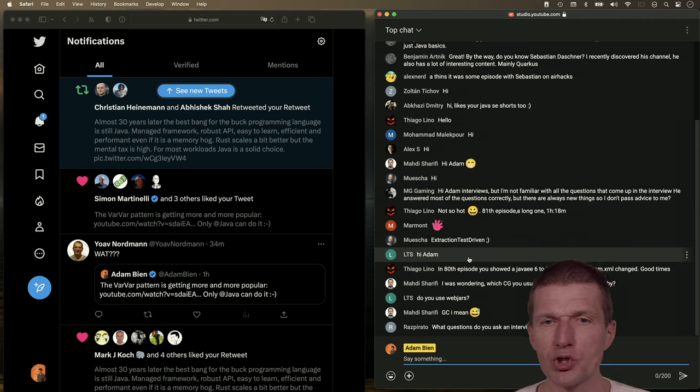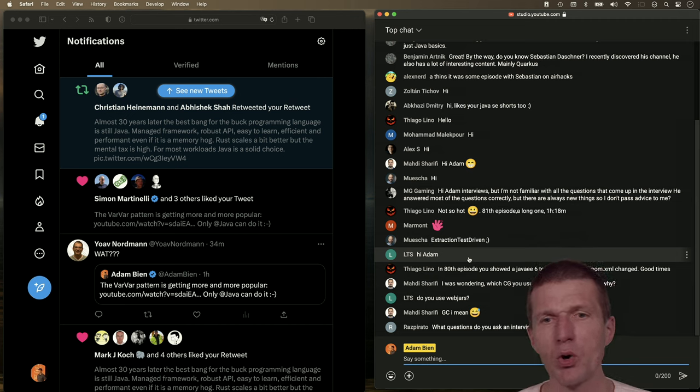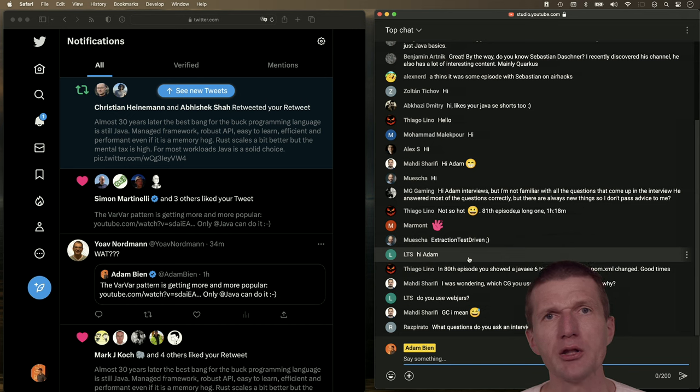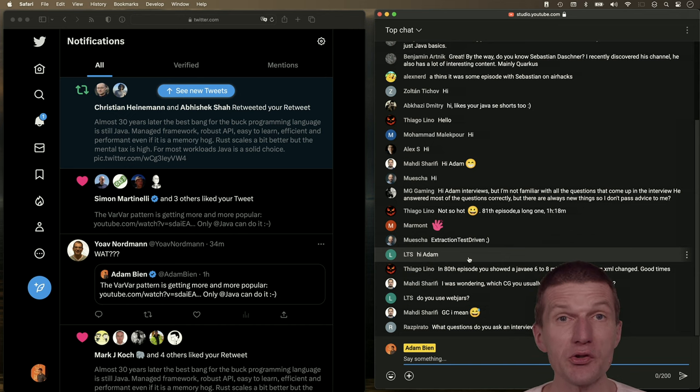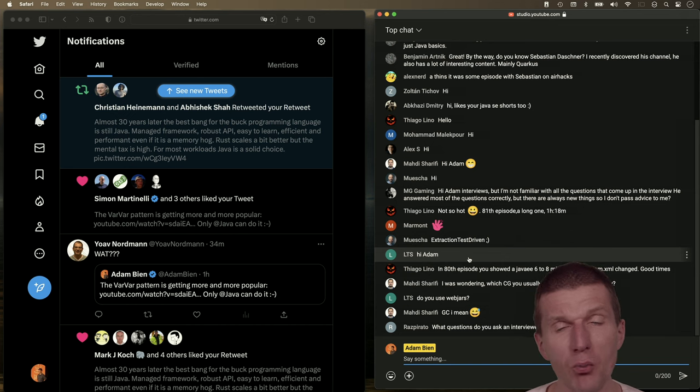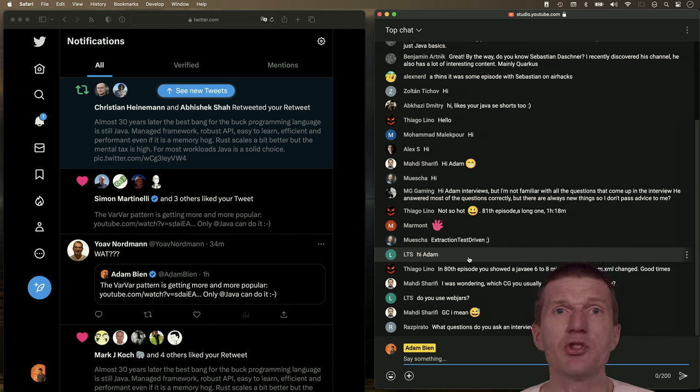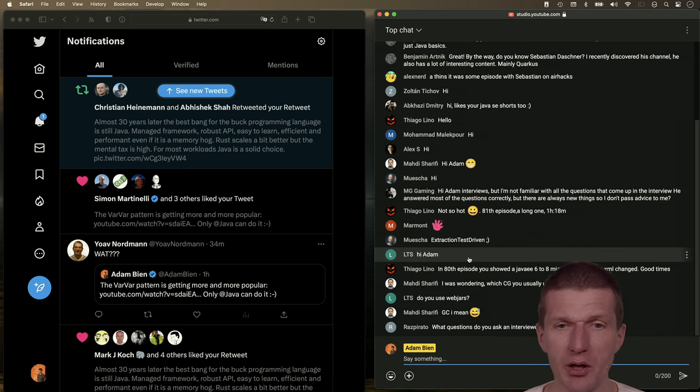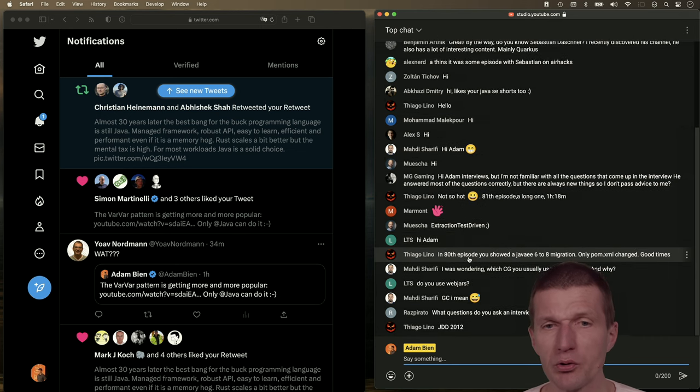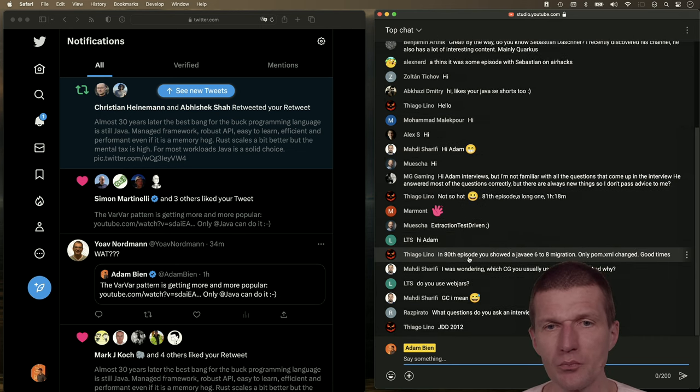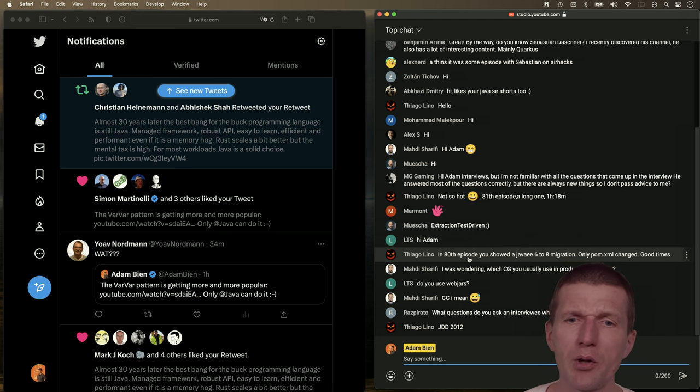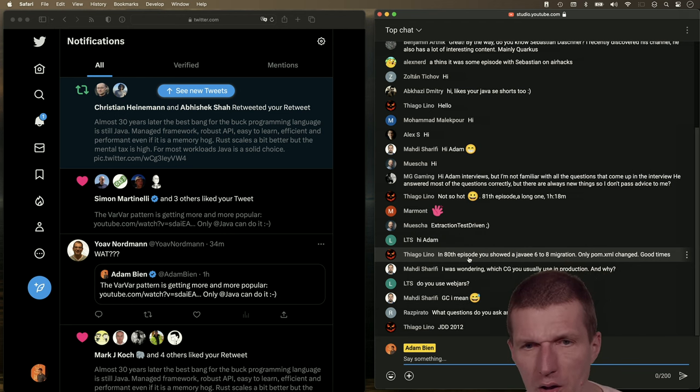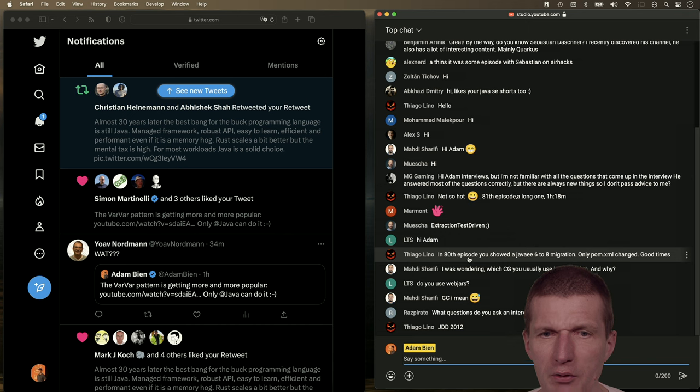Which GC do I usually use in production and why? I go with the default right now and I didn't have any problems with GCs for years. Most of my projects are Lambda based, and then GC doesn't matter a lot because usually the Lambda goes away after a few calls. Do you use WebJars? I tried them, I'm not using them anymore.